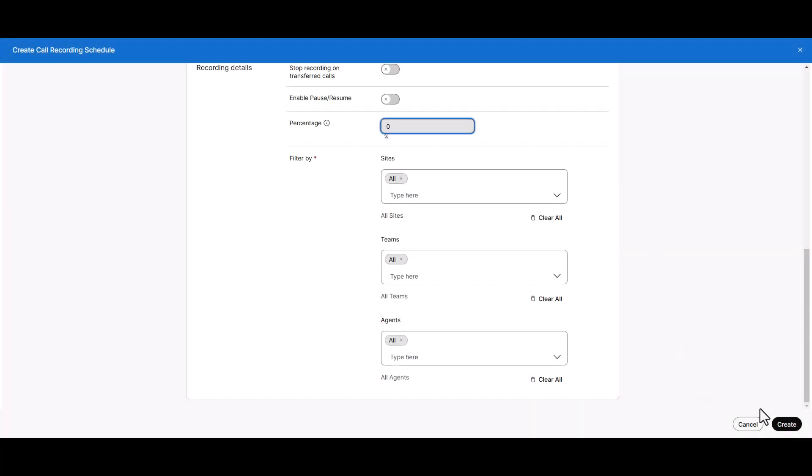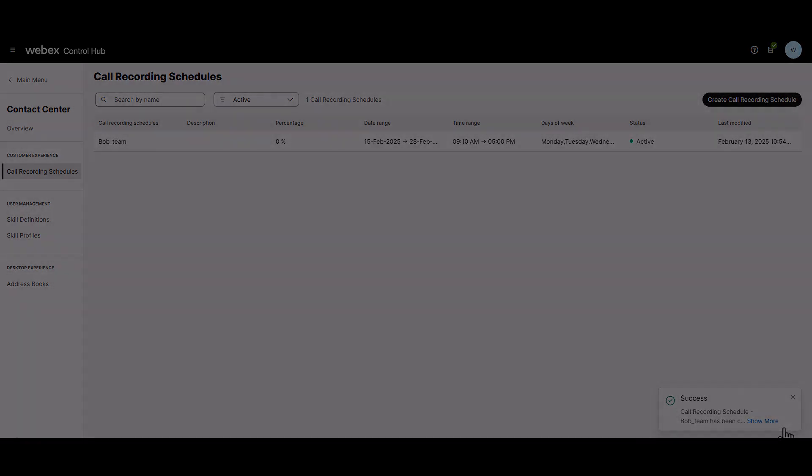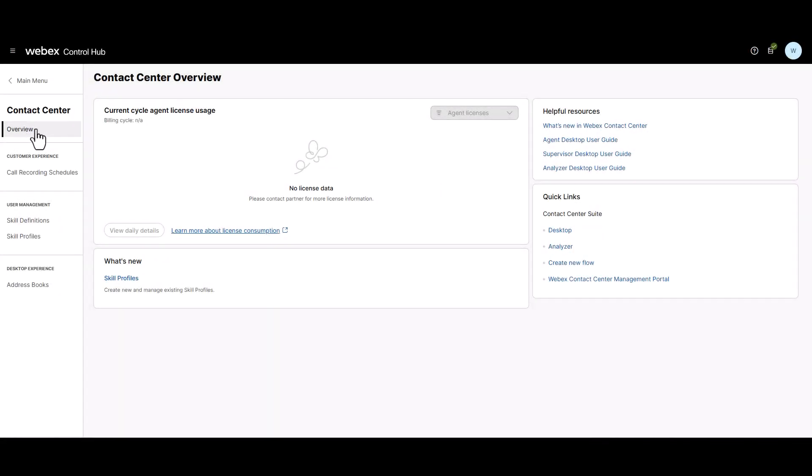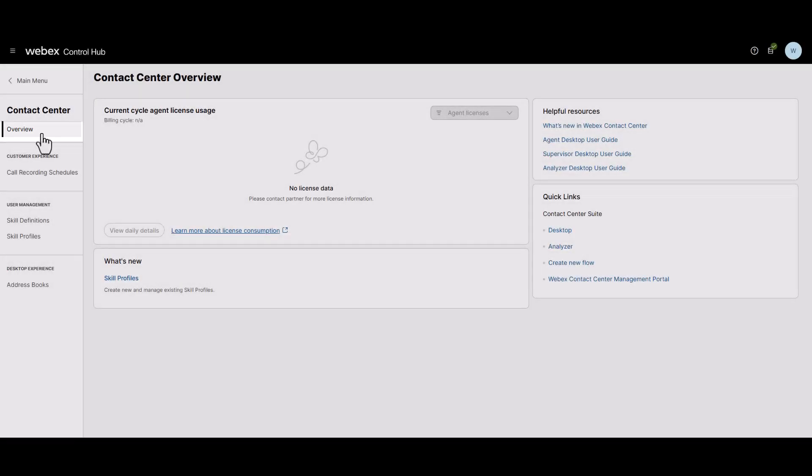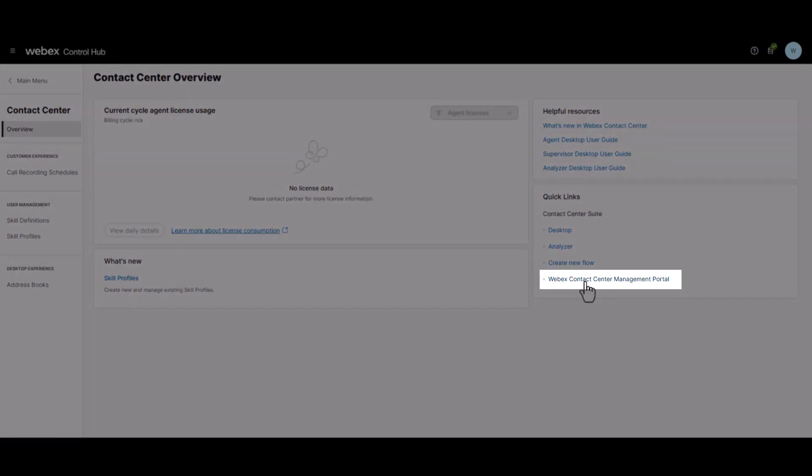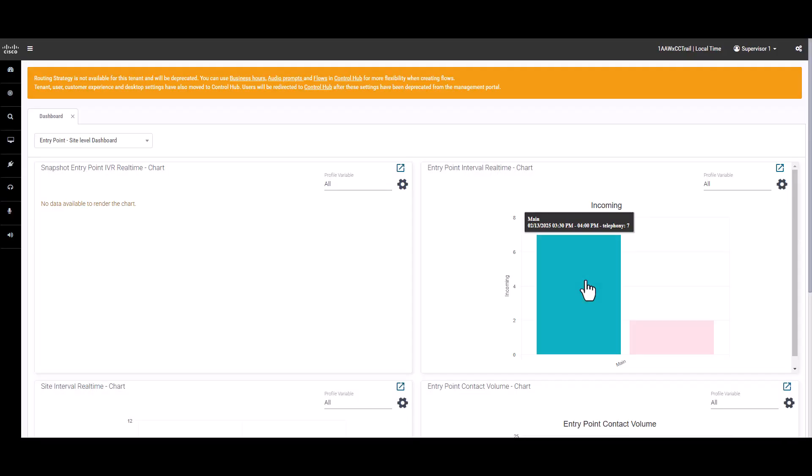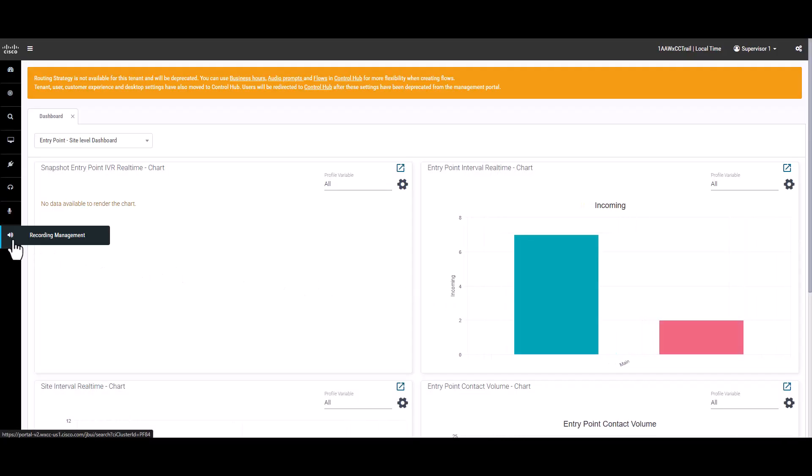When you're done, click Create. To listen to the recordings, sign into Control Hub. Click Overview on the left navigation if you're not already on this page. Click on WebEx Contact Center Management Portal on the lower right side. Once there, find Recording Management on the left and click.